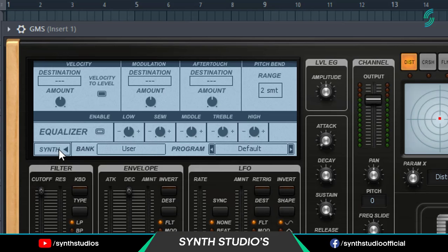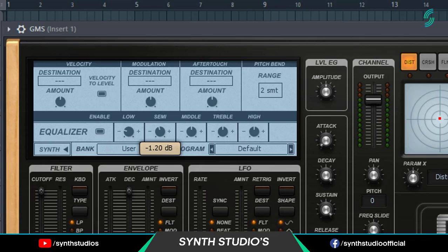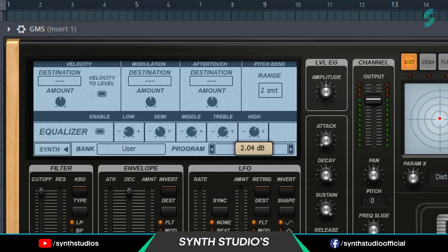Now go into the equalizer tab and enable it. Set low value minus 6 dB. Set mid value minus 3 dB. Module 6 dB. Travel around 5 dB. And high 3 dB.